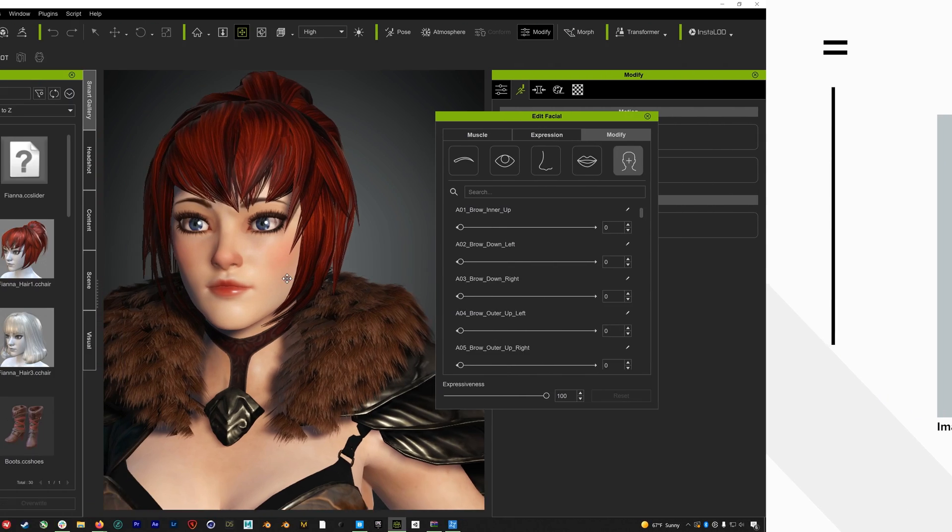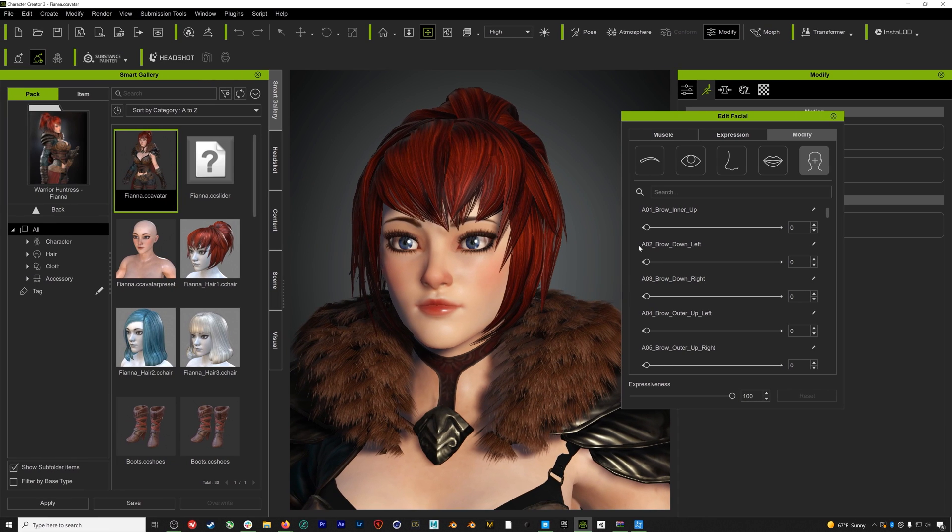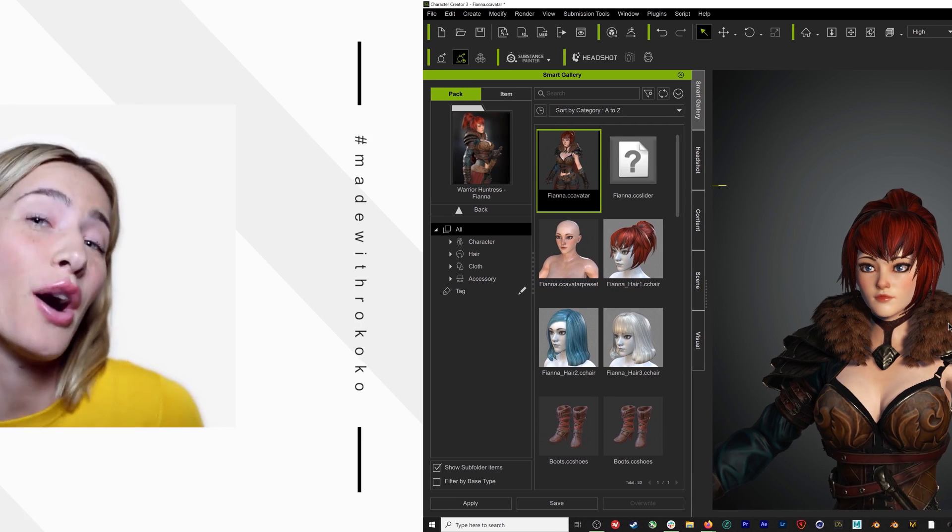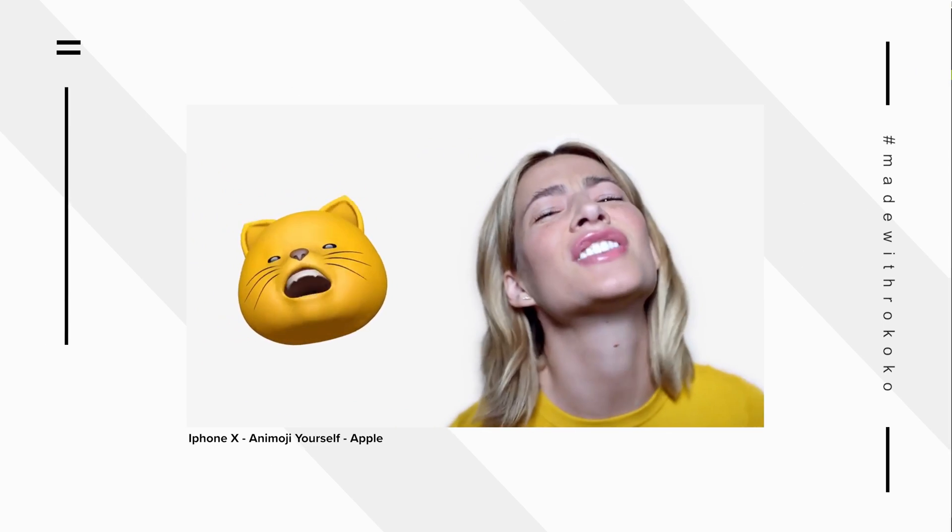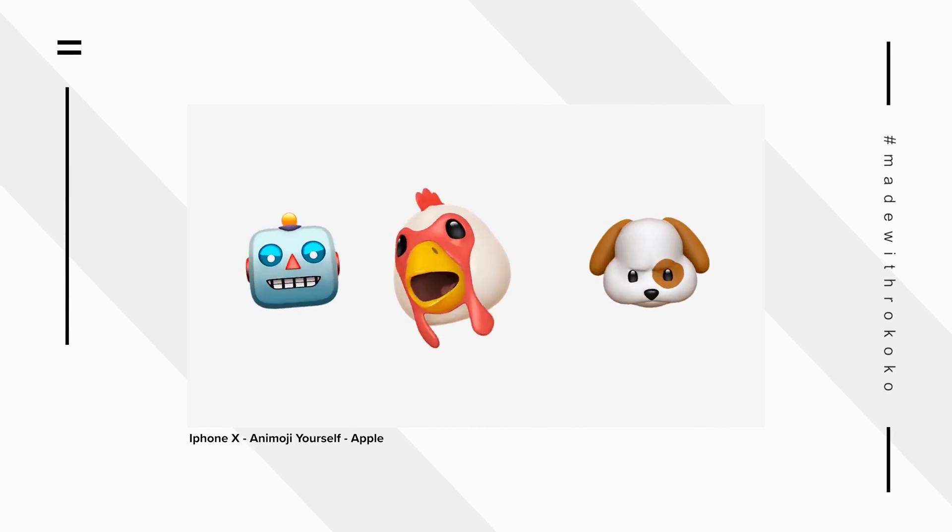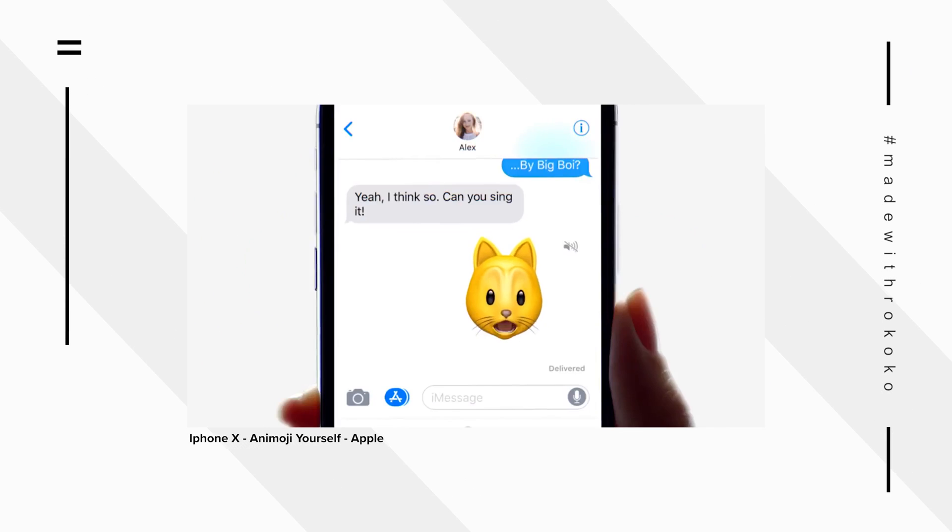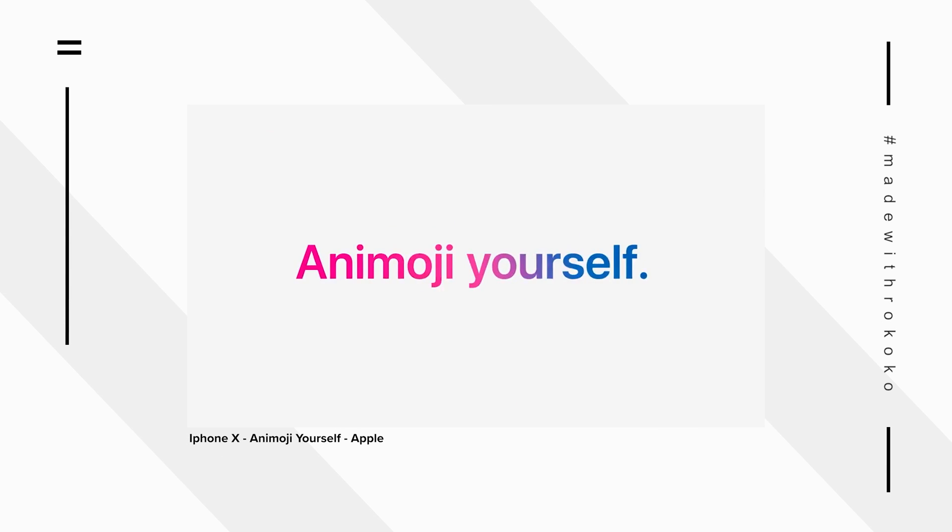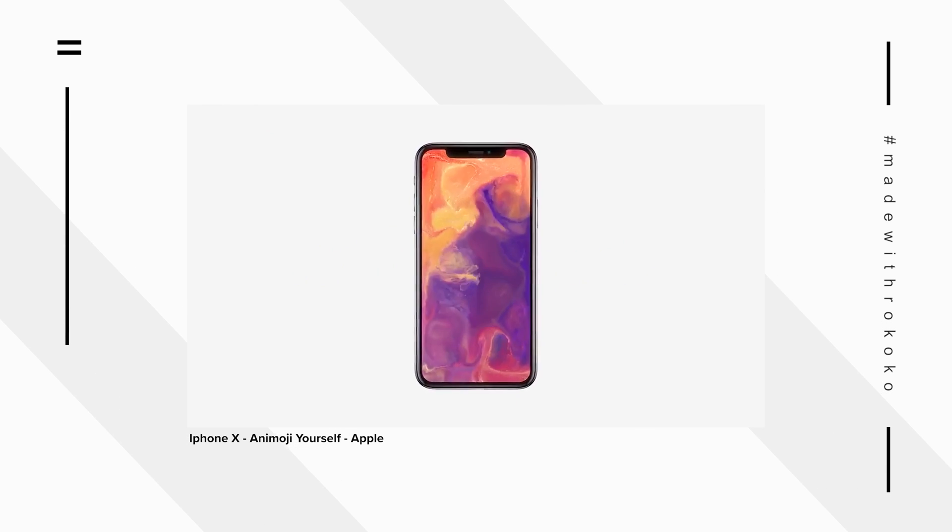As we move these sliders, you can see the avatar's face moving with the corresponding blend shape. And because the AR Kit is developed by Apple, you can use any iPhone with a True Depth camera to access and manipulate these blend shapes.